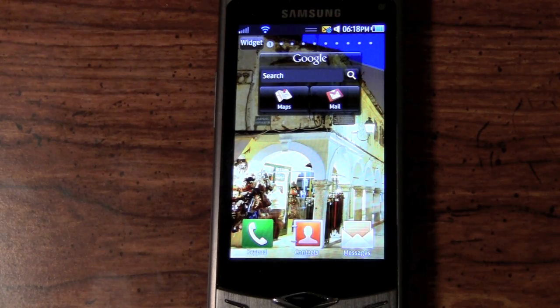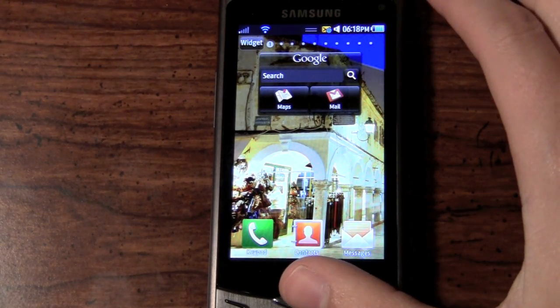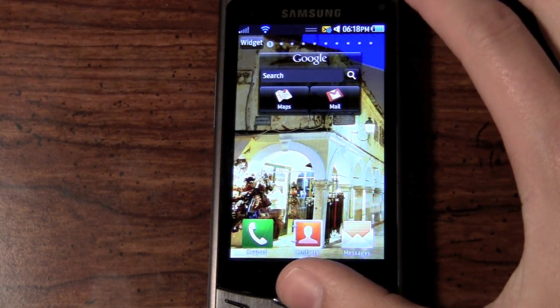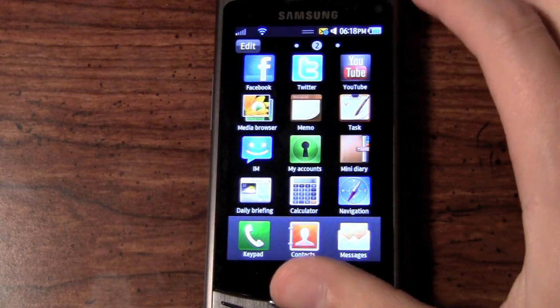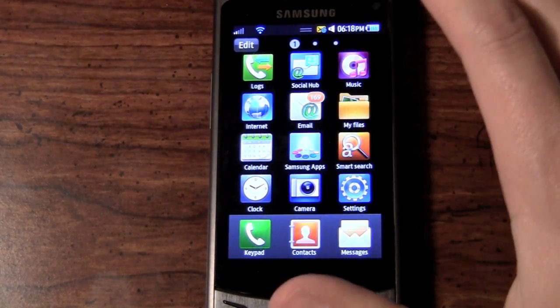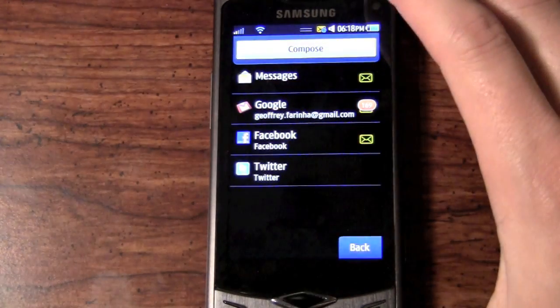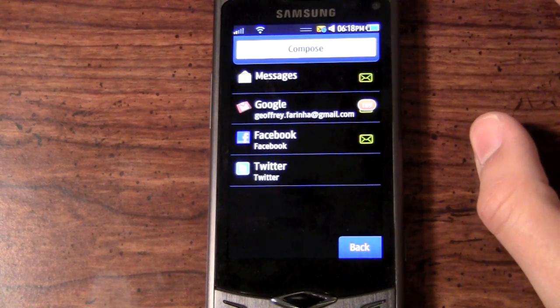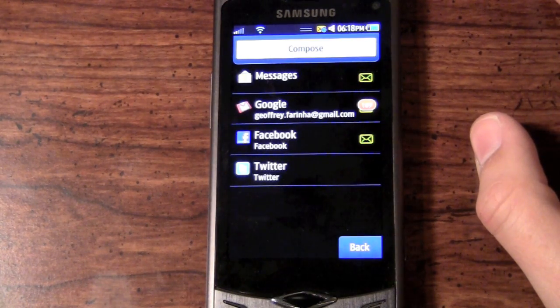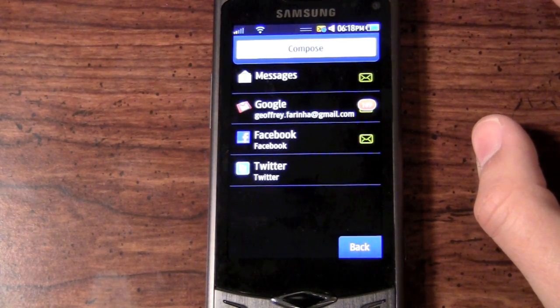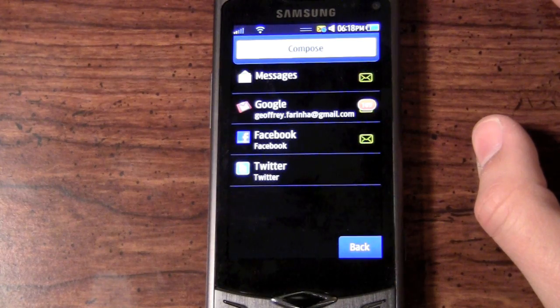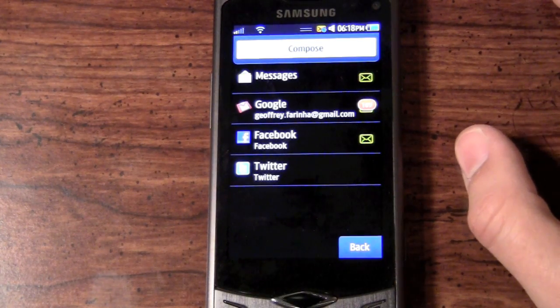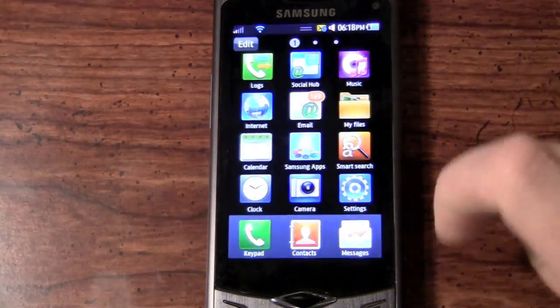And the next thing that I want to show you are some of these social networking aspects that the Bada and the Samsung Wave offer. So if I go here into the app menu itself, I have the social hub, which will bring my text messaging, my email, my Facebook, my Twitter, and also my MySpace if I had one, together into one hub location.